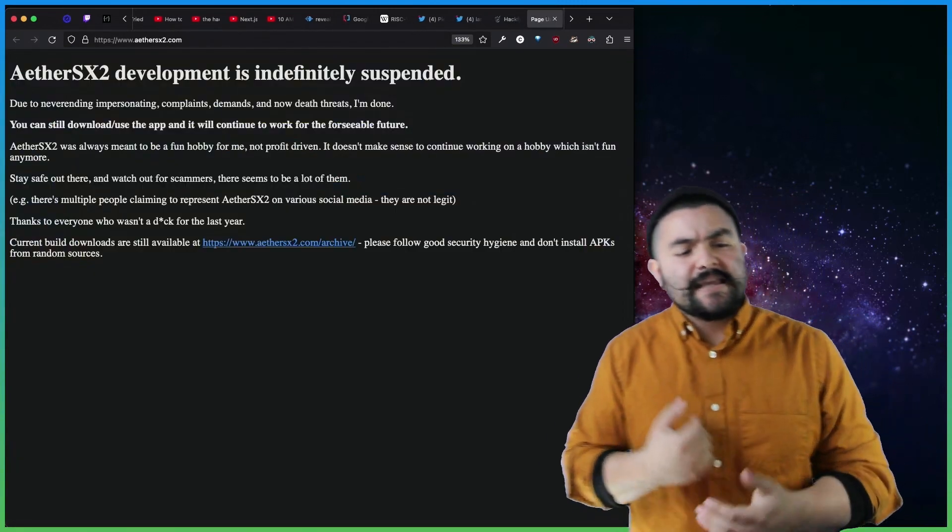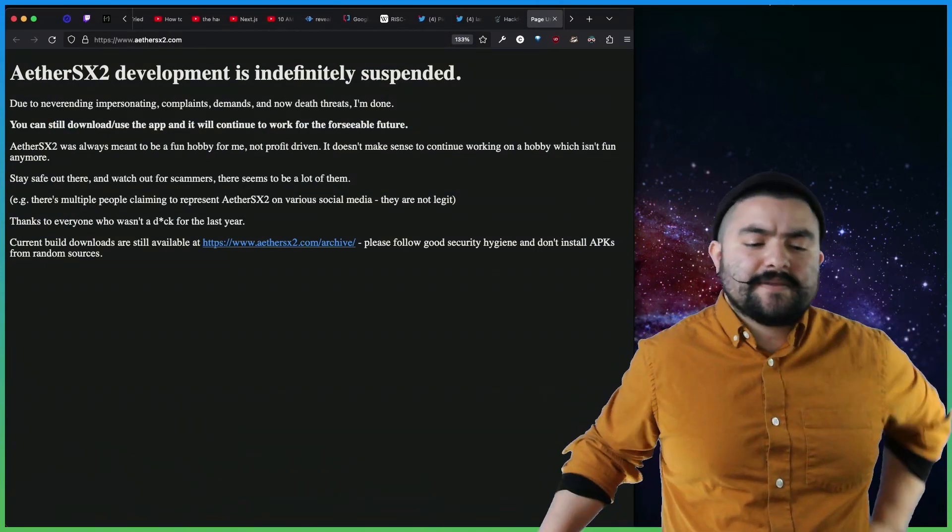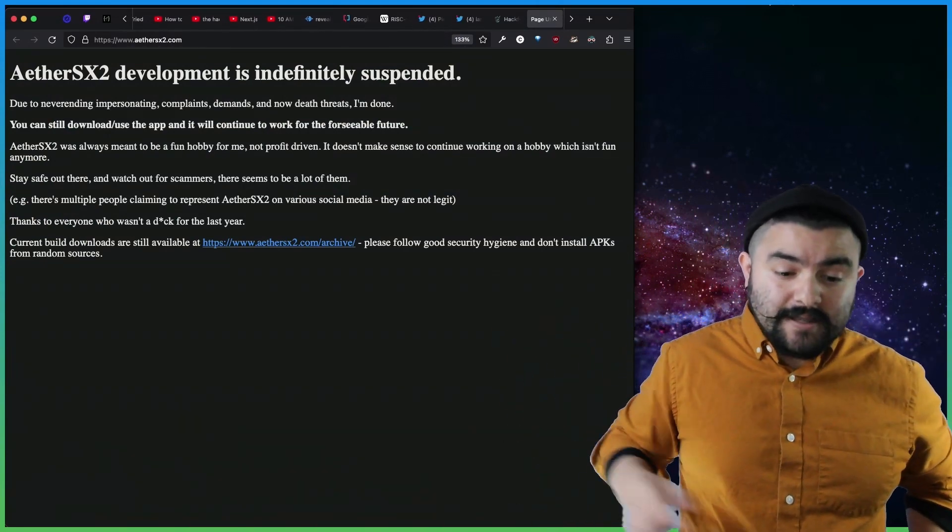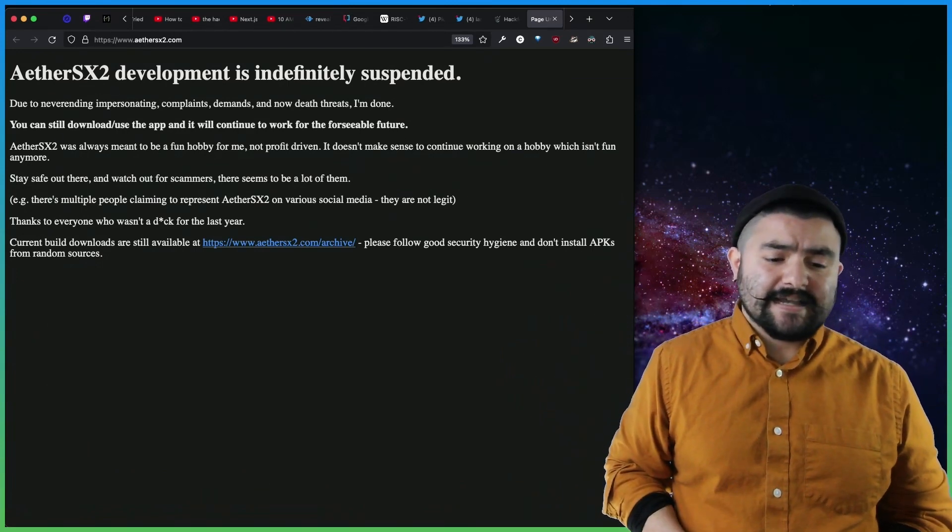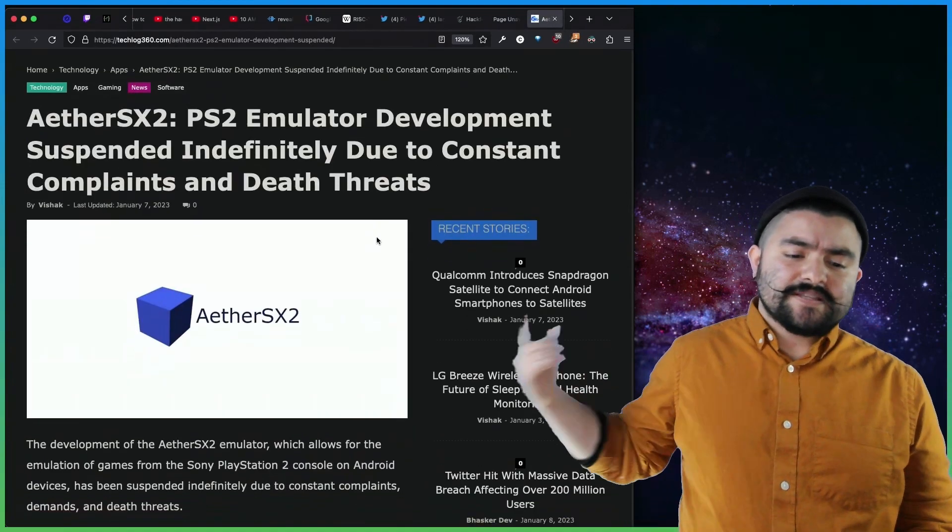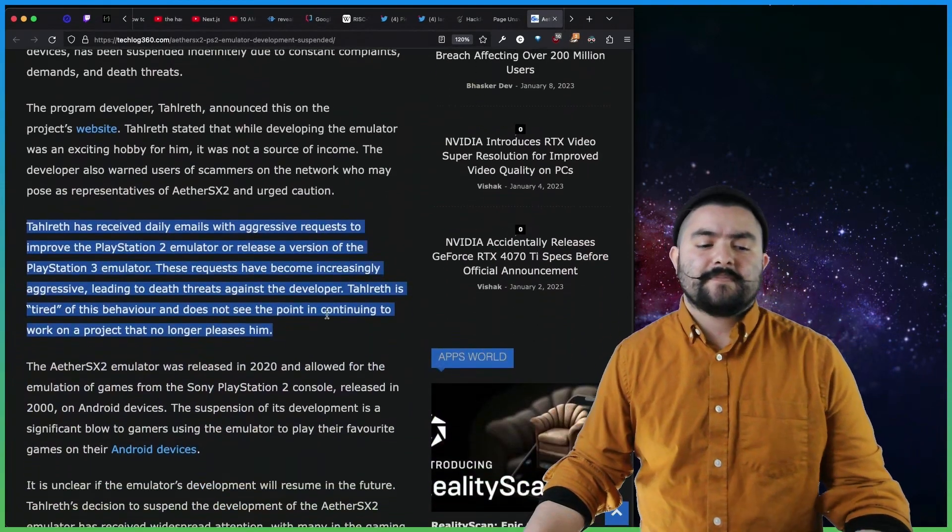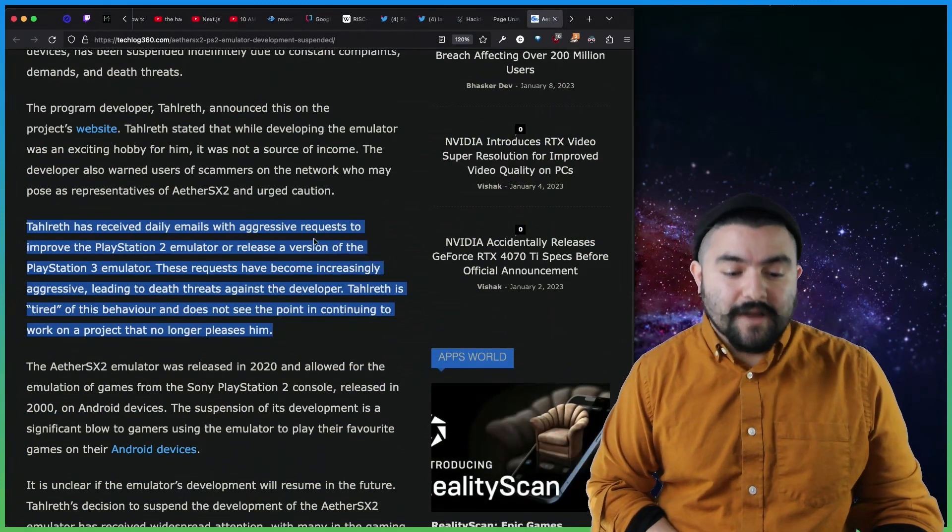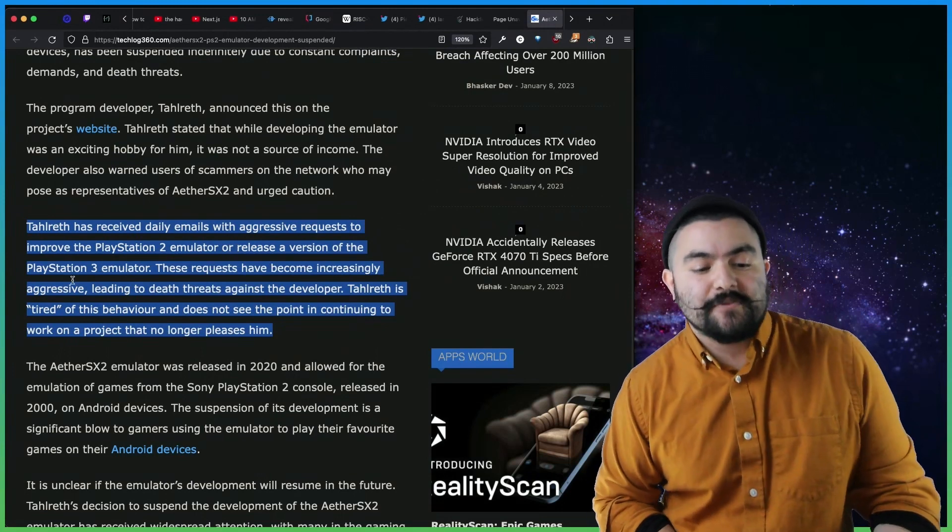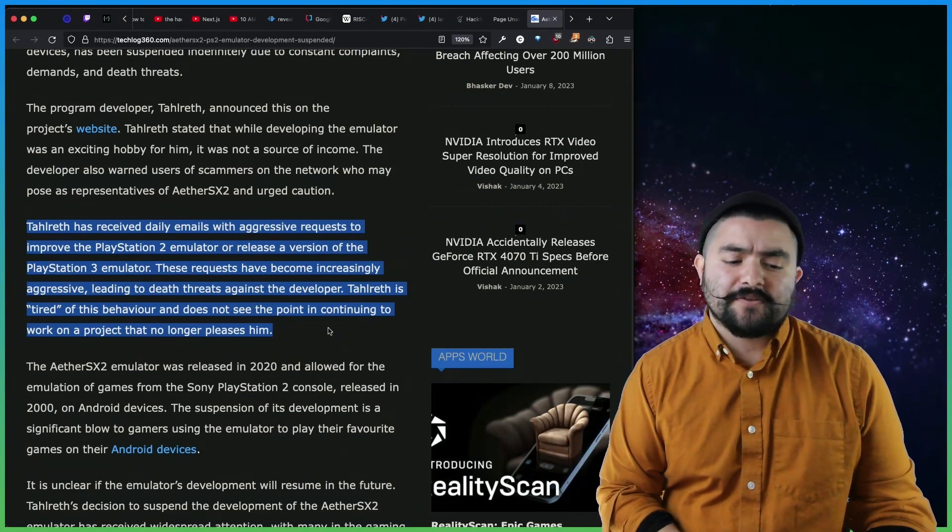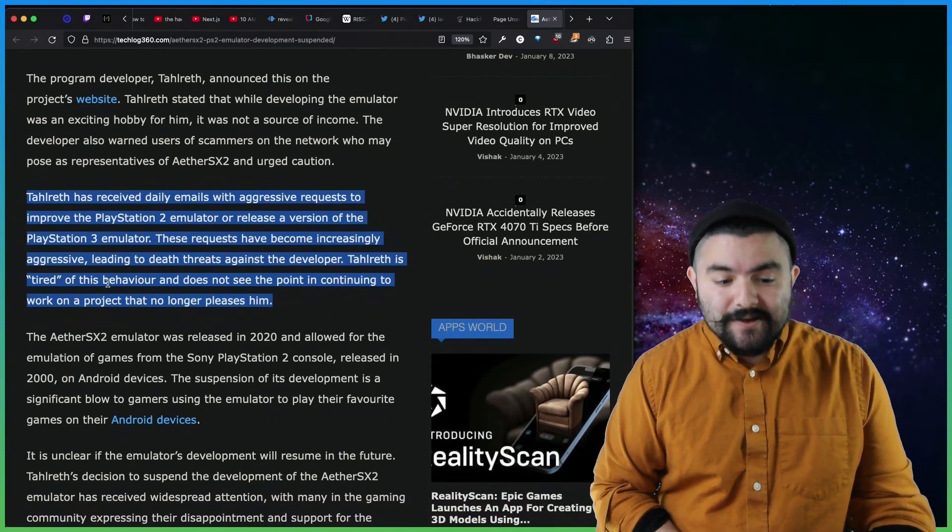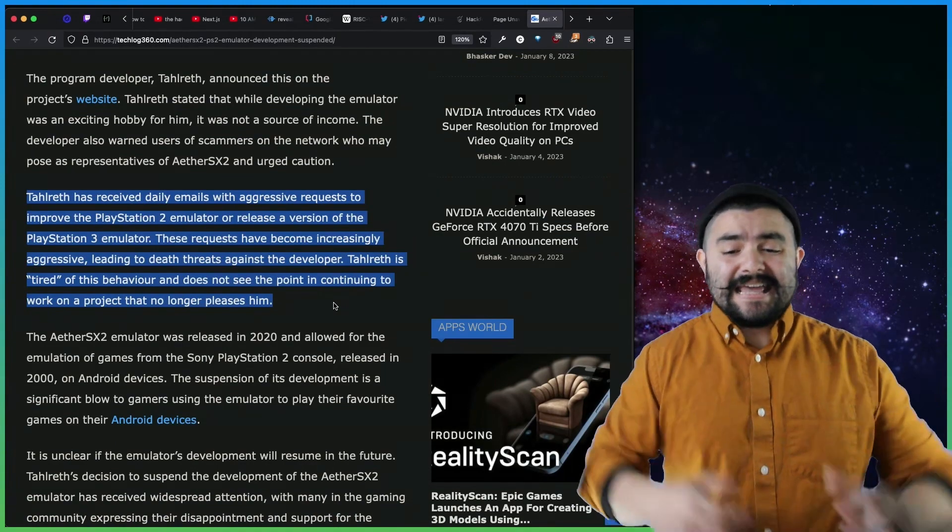In other news, EtherSX2 development has been indefinitely suspended. So if you didn't know about this, this was a PS2 emulator. And the developer suspended the project because he was receiving threats from people in the community. It's kind of sad. So in this article, TechLog360, they talk about it. So Tahlreth, the developer, received daily emails with aggressive requests to improve the PlayStation 2 emulator or release a version of the PlayStation 3 emulator. These requests have become increasingly aggressive, leading to death threats against the developer. Tahlreth is tired of this behavior and does not see the point in continuing to work on a project that no longer pleases him.